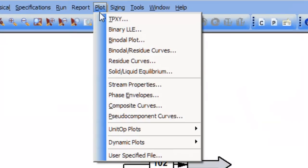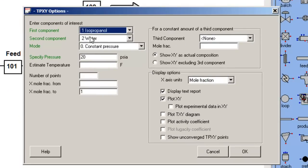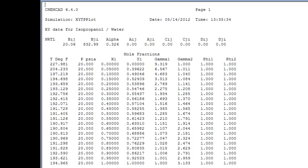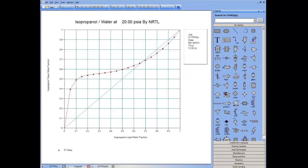In part one, I plotted TPXY of the isopropanol water system, selecting isopropanol as the first component by convention because it is the more volatile, arriving at a text representation and a visual graph representation of the phase behavior.